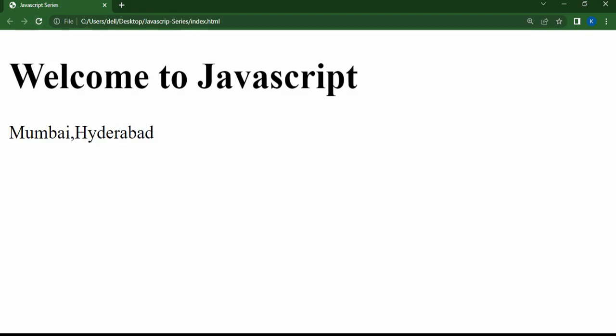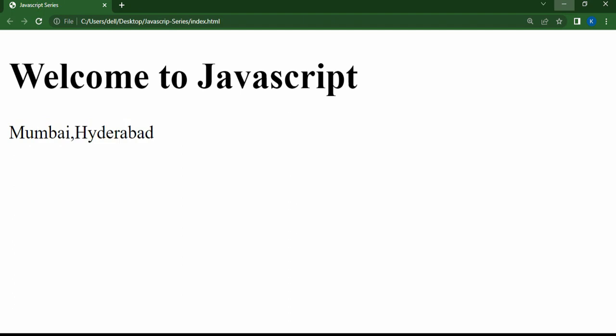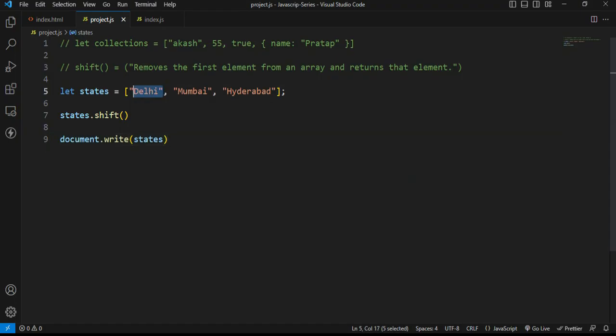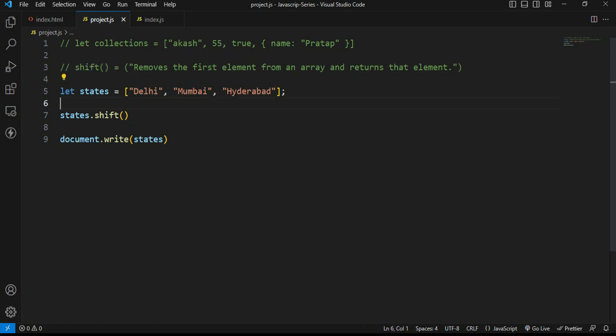Save and refresh. The change of the page is created. Mumbai, Hyderabad. The system deleted Delhi. Now Delhi is deleted. The shift method changes the first element.